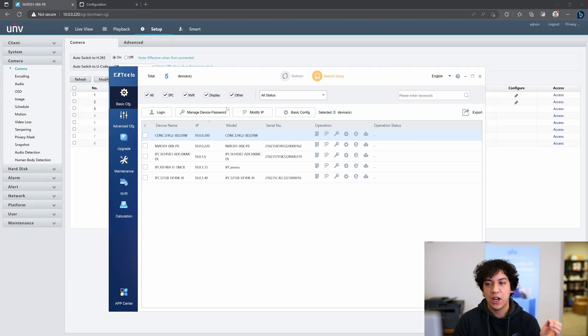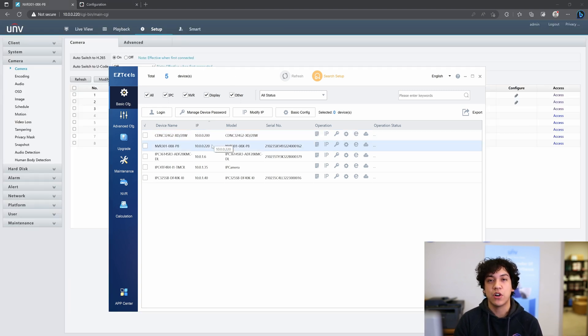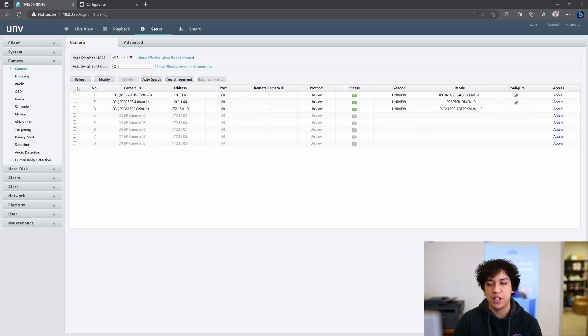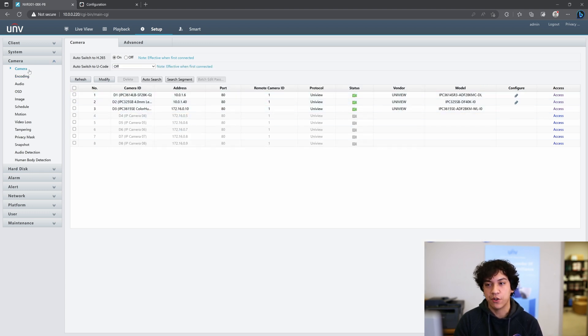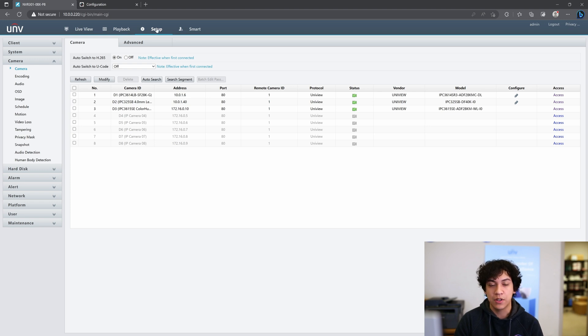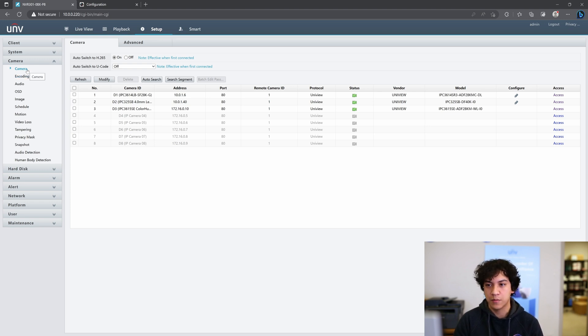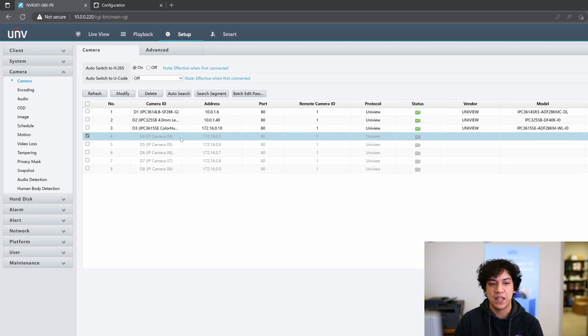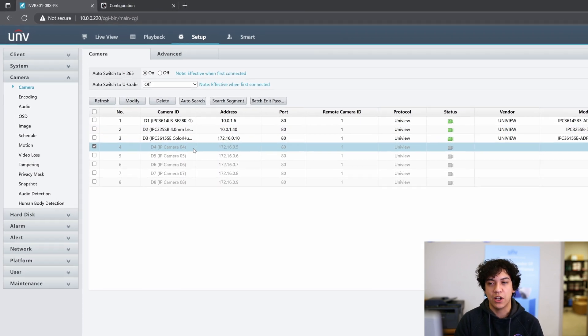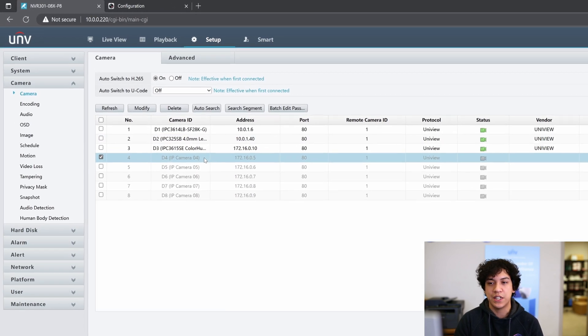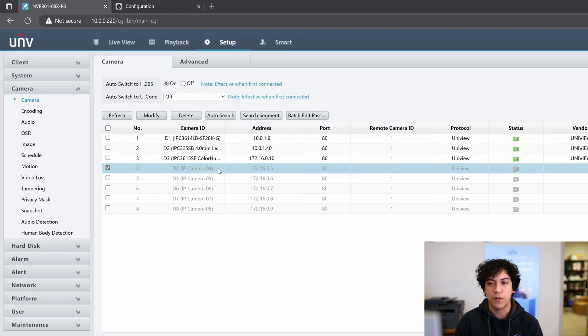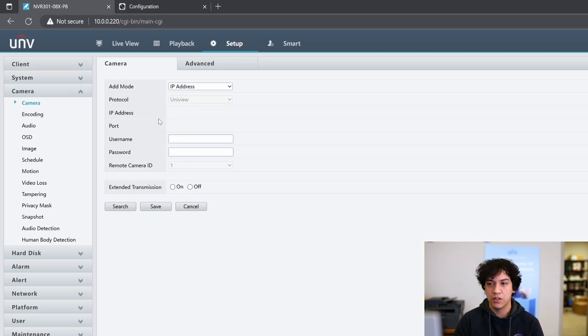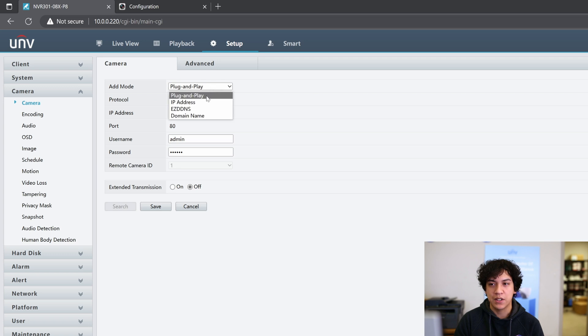Now that your Hikivision camera and Uniview NVR are in the same network, go ahead and navigate to the Uniview NVR's camera adding interface. It should be under Setup, Camera, and Camera again. Next, I'm going to select a free slot. So in this case, we'll choose port number 4. Click on Modify, and choose the adding mode as IP address.